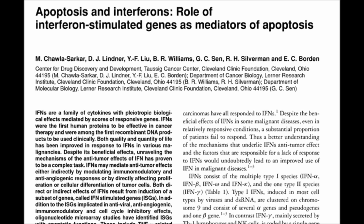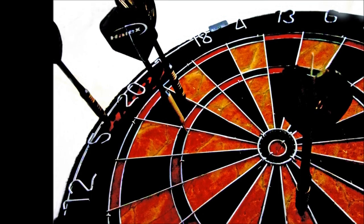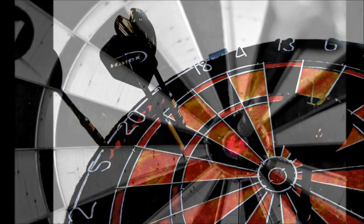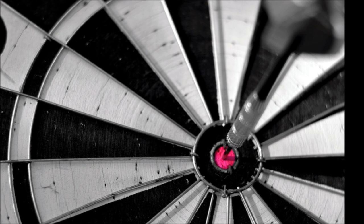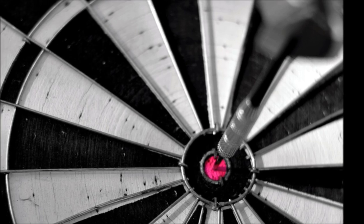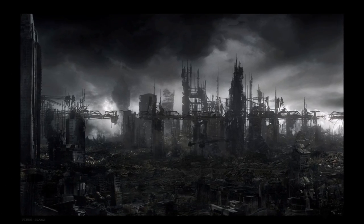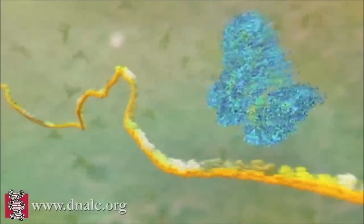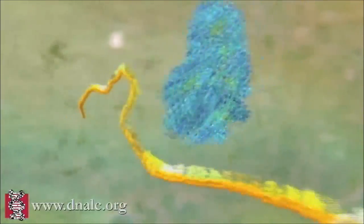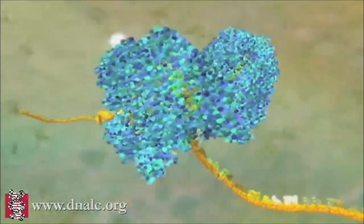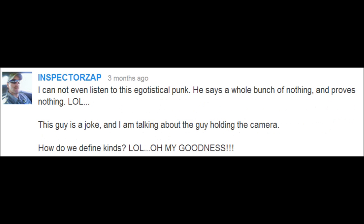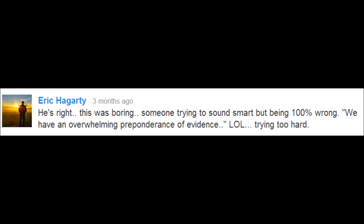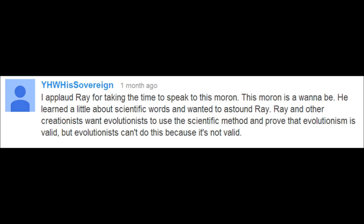Creationists, we don't use technical terminology to try to look smart. We use it because it has what your words don't: precision. And in the quest for knowledge, precision is an absolutely indispensable asset. This is the arrogance of creationism — the belief that you can disprove some of the most robust and convoluted principles in science with nebulous and simple language, and the simultaneous pretension that those of us who use big, scary words do so only to impress those who accept modern science, and to intimidate those who don't.